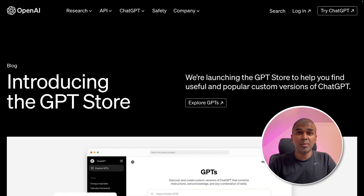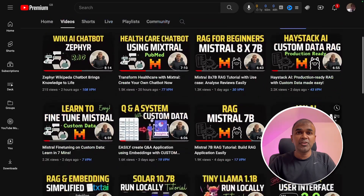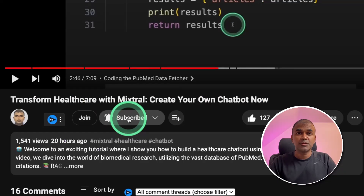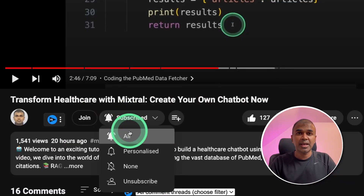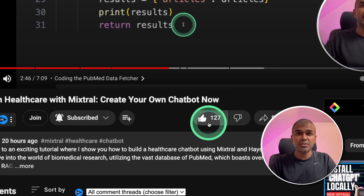Hi everyone, I'm really excited to show you about GPT Store. I'm going to break down every single thing which is going to get released. I regularly create videos about artificial intelligence on my YouTube channel, so do subscribe and click the bell icon to stay tuned. Make sure you click the like button so that it can help others.